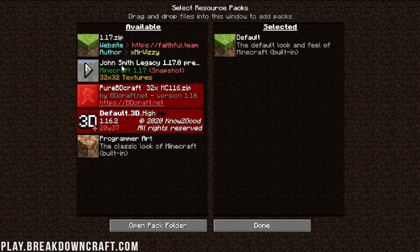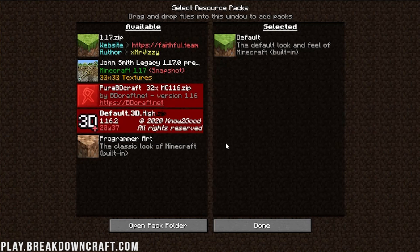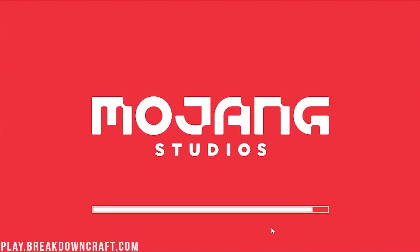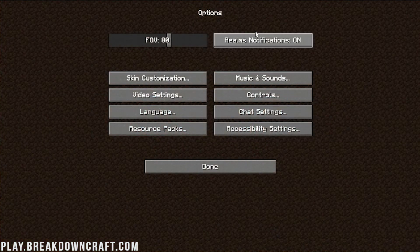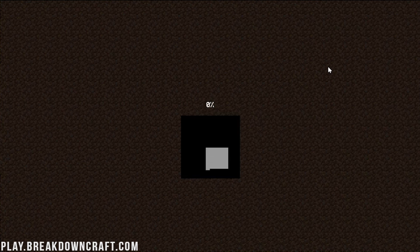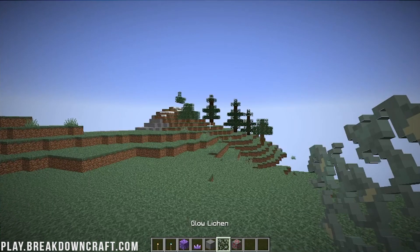Faithful and John Smith Legacy are both 1.17 compatible. PureBDCraft and Default 3D are not. To enable a 1.17 compatible pack, just click the little arrow to move it over into the selected section, click Done, and Minecraft will reload. It's that simple to install resource packs. You can see the buttons have changed. You can also change resource packs in-game, which I'll show you with the 1.16 packs, and I'll also show you how to stack resource packs.